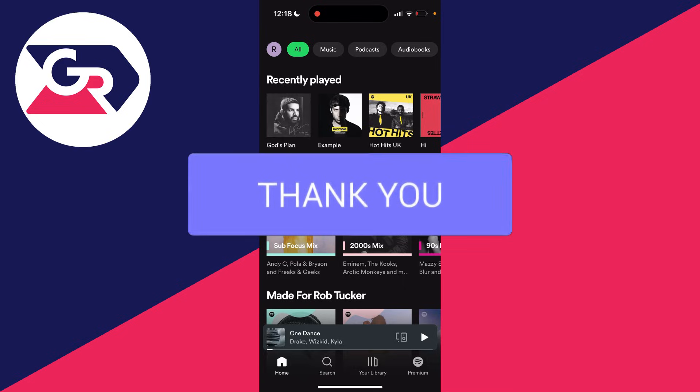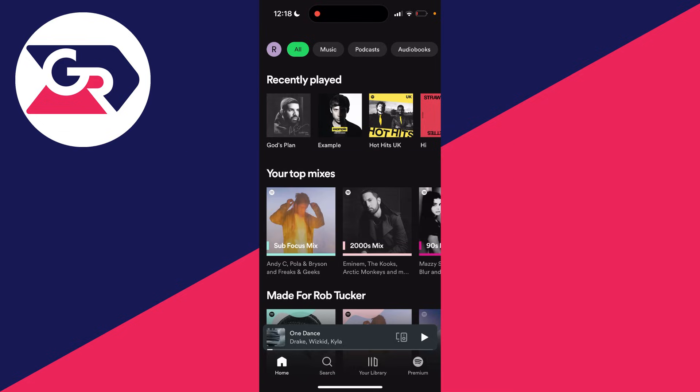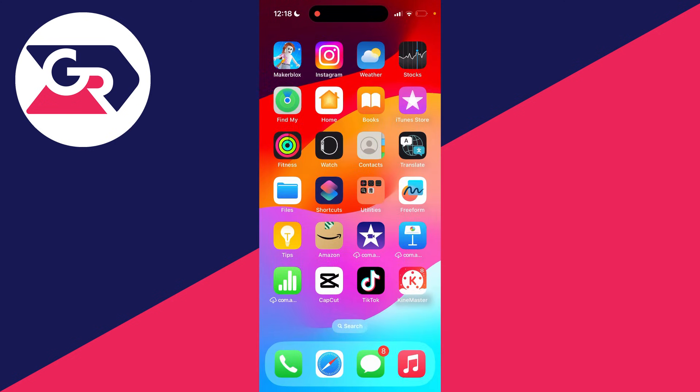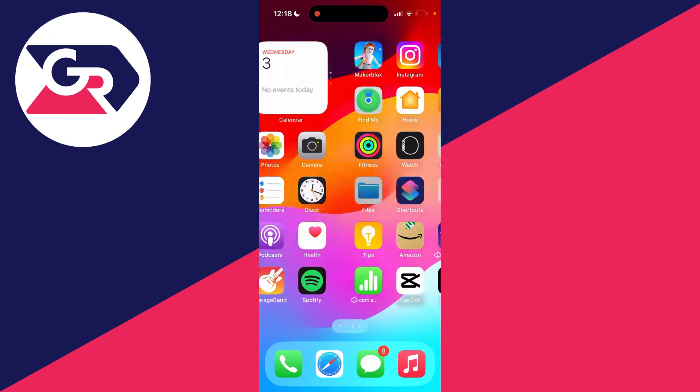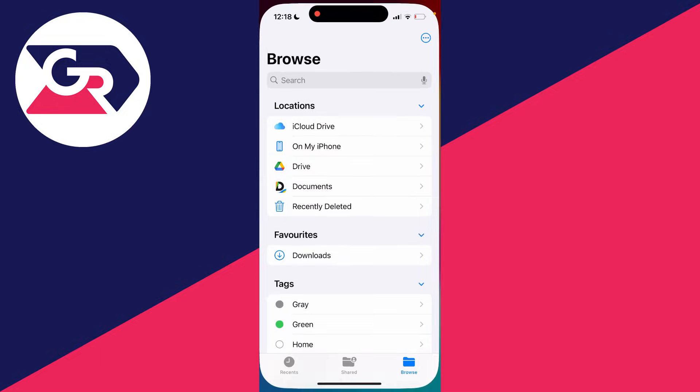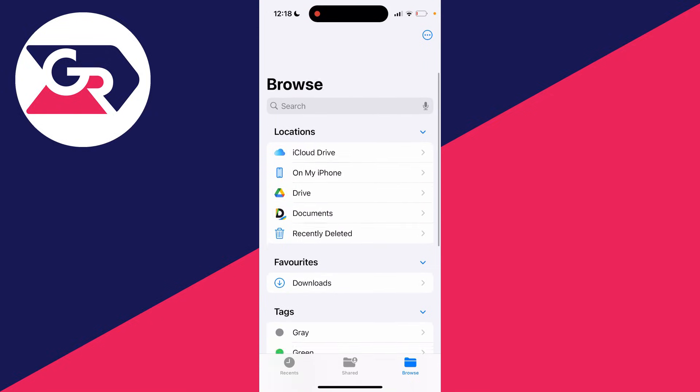There's a new way of adding local files to Spotify on your iPhone. Close out of Spotify and open up the Files app on your iPhone. For me, it's on the second page, so go and open it up.